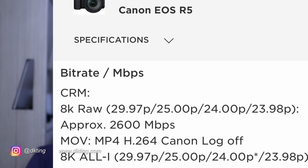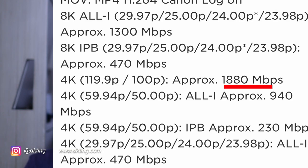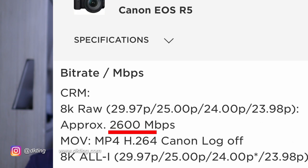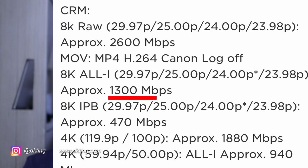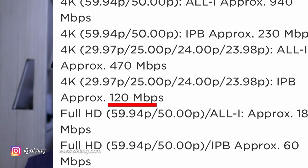If you look at the Canon R5, which is the top right now for video — at slow motion, the megabits per second is 1,880, which is very high. For 8K RAW they're getting 2,600 megabits per second, which I've talked about before in terms of overheating. Even at the MP4 level, the All-I codec is approximately 1,300 megabits per second, which is very high. When you drop down to 4K 24 or 30 fps, it drops to 470 at All-I. And if you don't want all that information you can go to IPB, which goes down to 120.